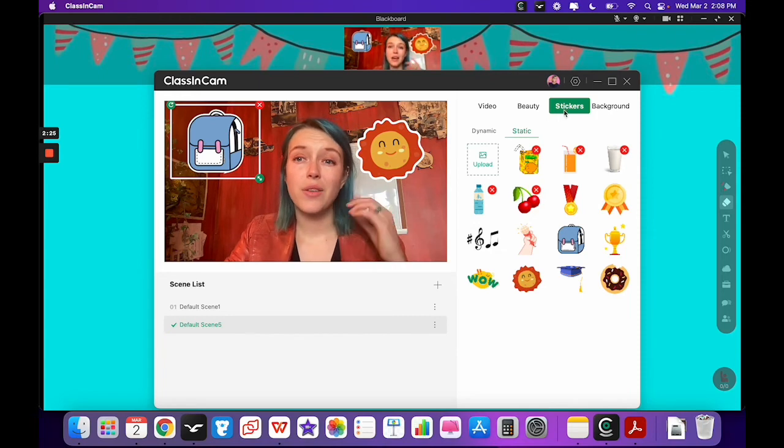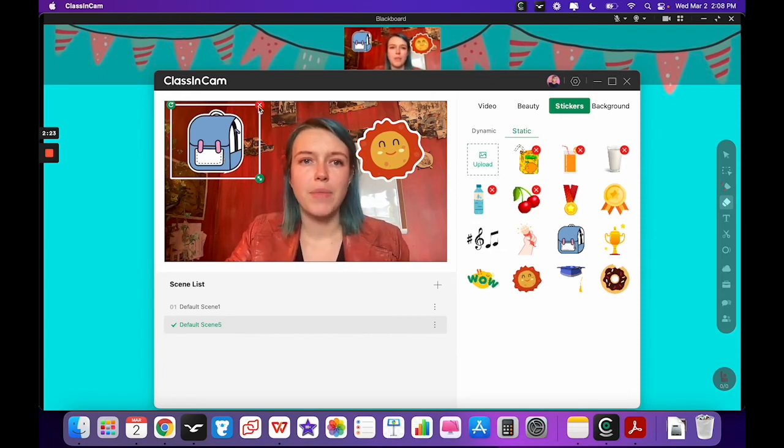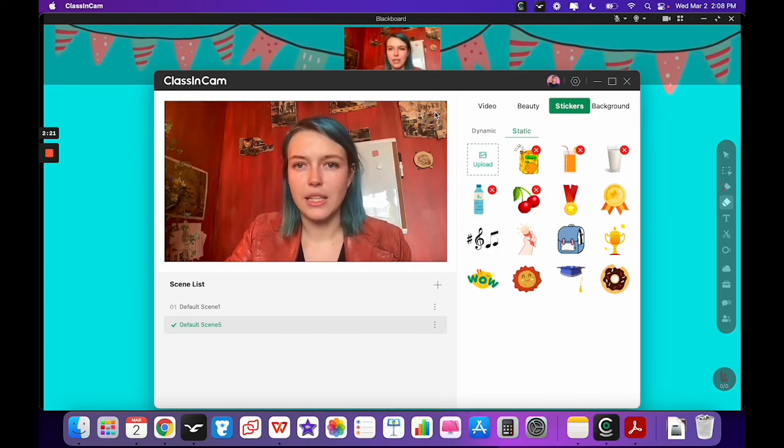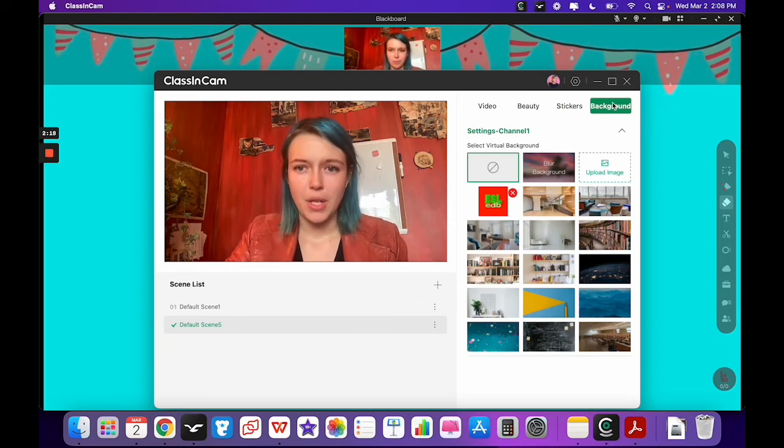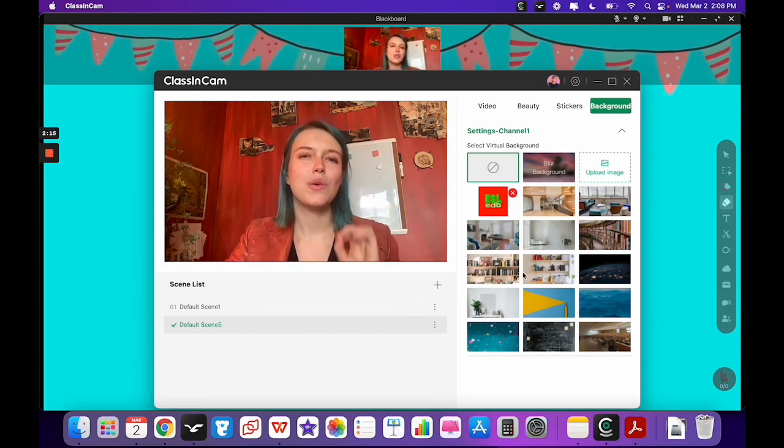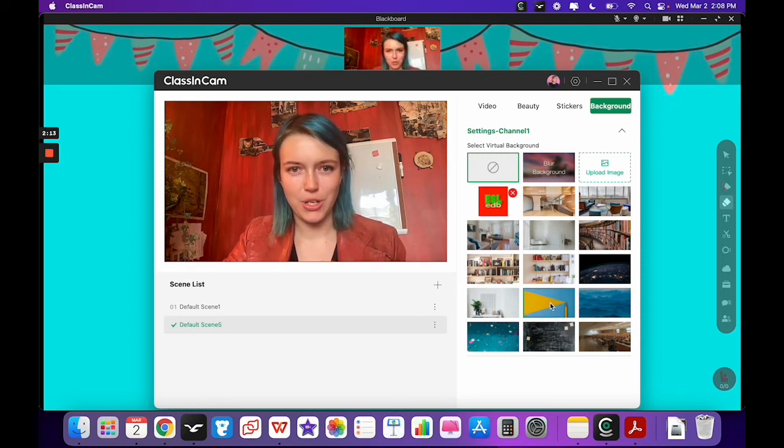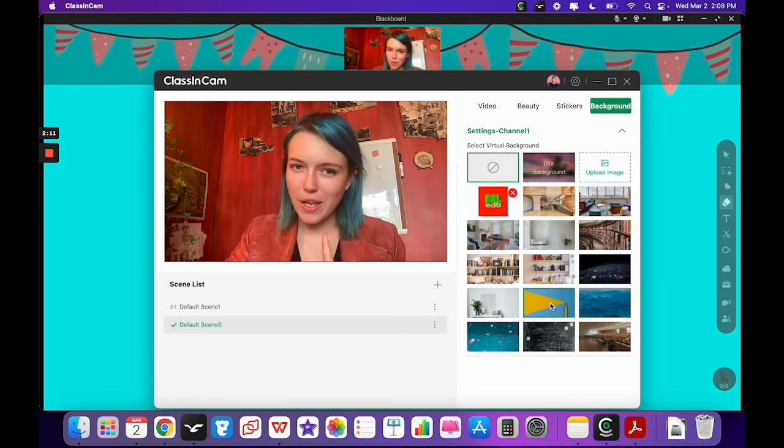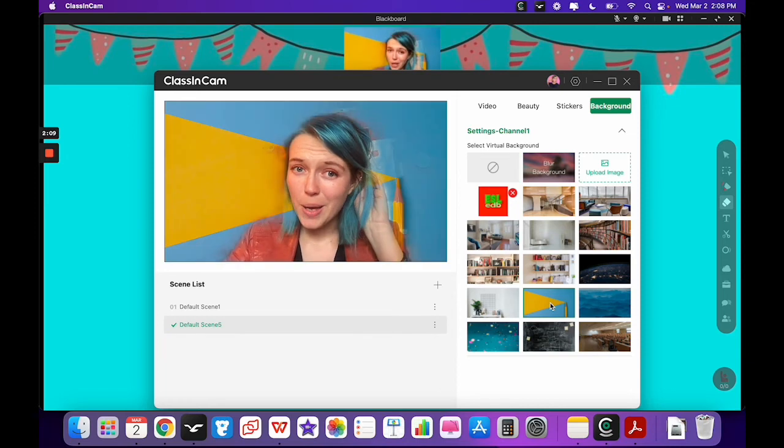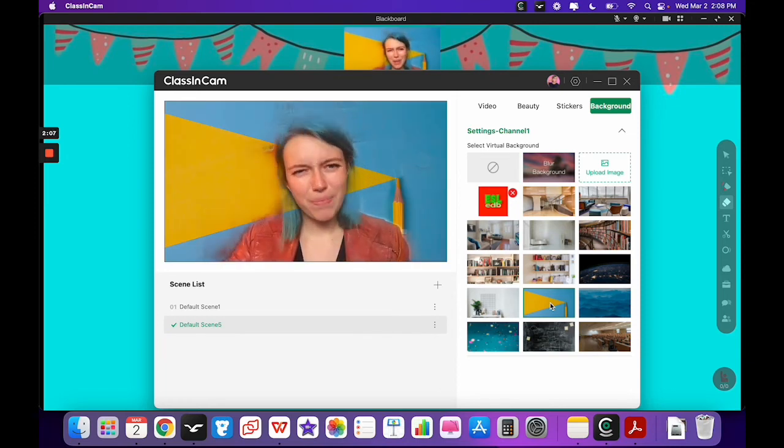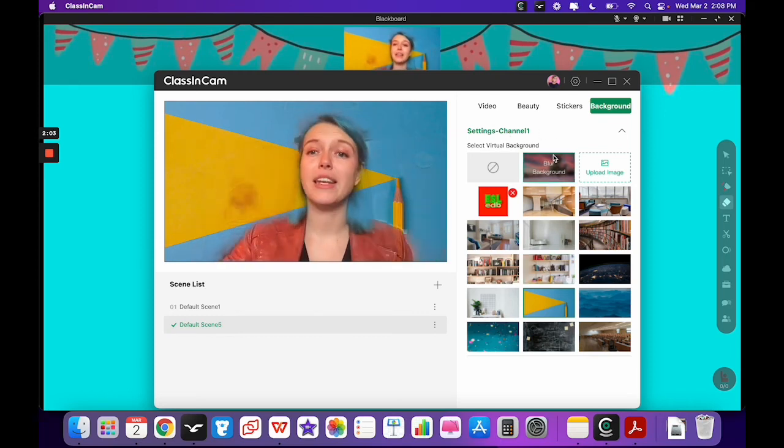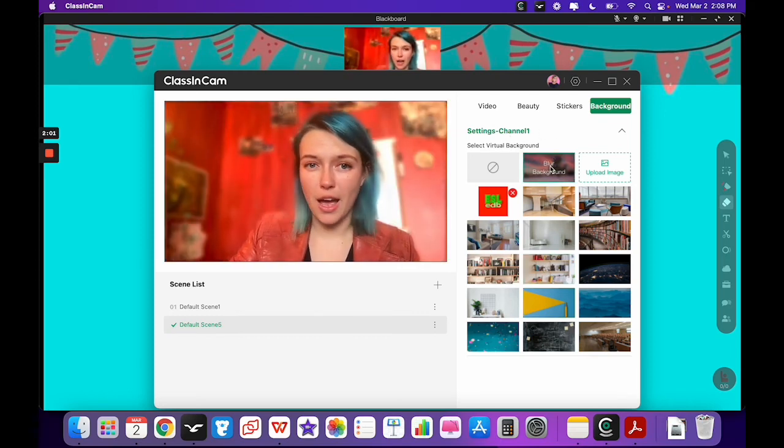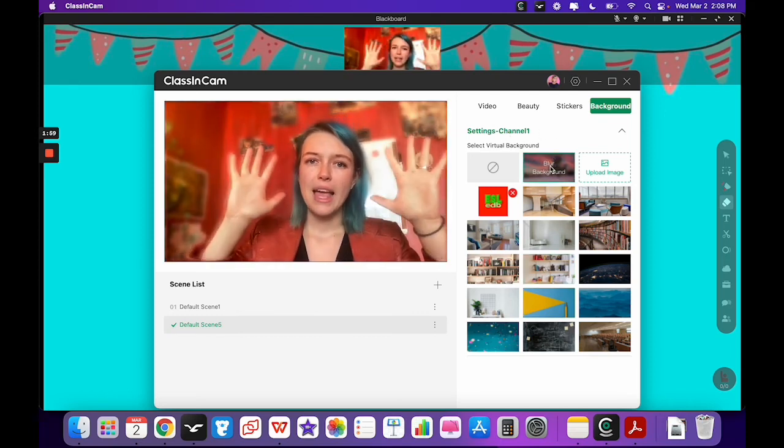Now the other tab that's also here, let me delete these real quick, is the background option. I will say for sure that they need to improve this option. I'm not sure if it's just because my hair is blue, but as you can see it kind of just gets rid of my hair, which maybe that's fine. But the blur background option does work quite well and you can still see your hands well and everything.